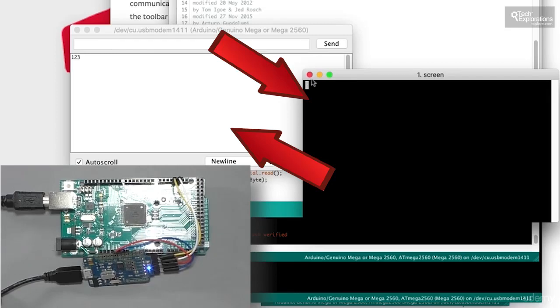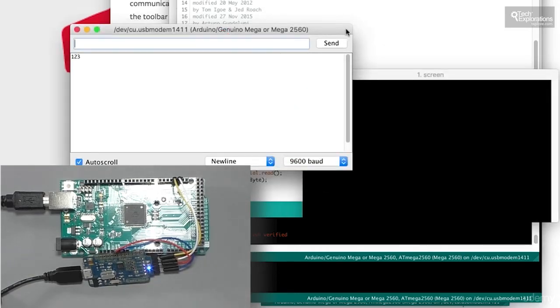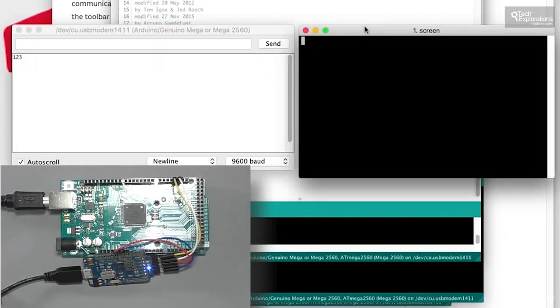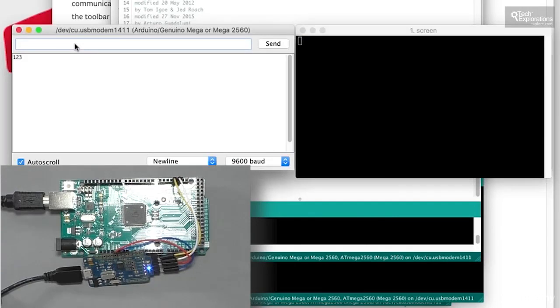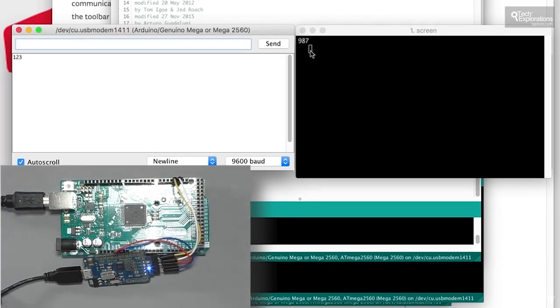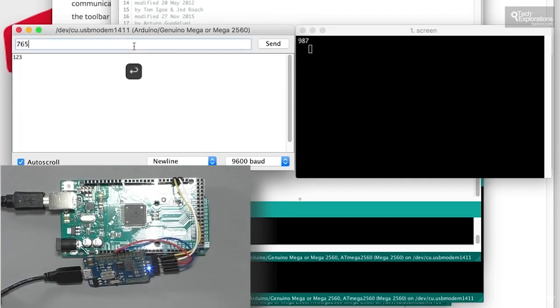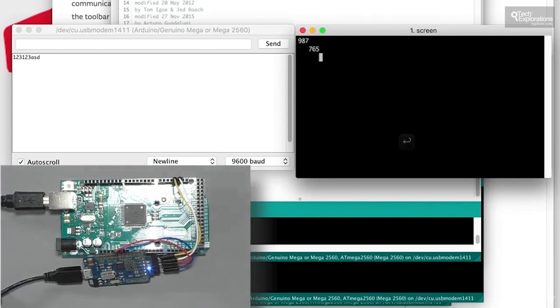And I'll do the same thing. I'll go to the Arduino IDE serial monitor, just put them next to each other, and type something else like 987, and that appears in the screen utility, which is connected to serial one. So this is an example of how you can use the multiple serial ports available on the Arduino Mega and on the Arduino Due.